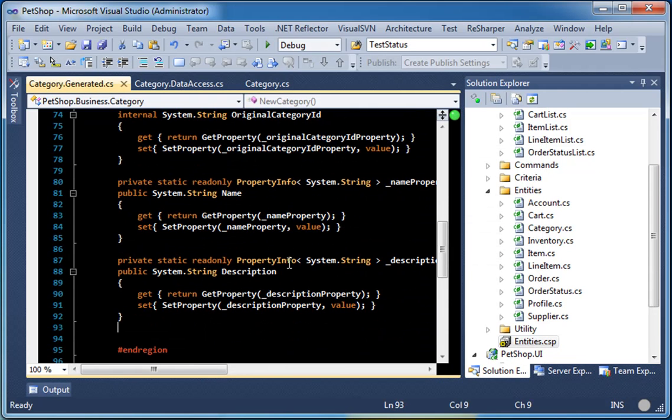As you can see, our category business object was regenerated and the products association was not generated.